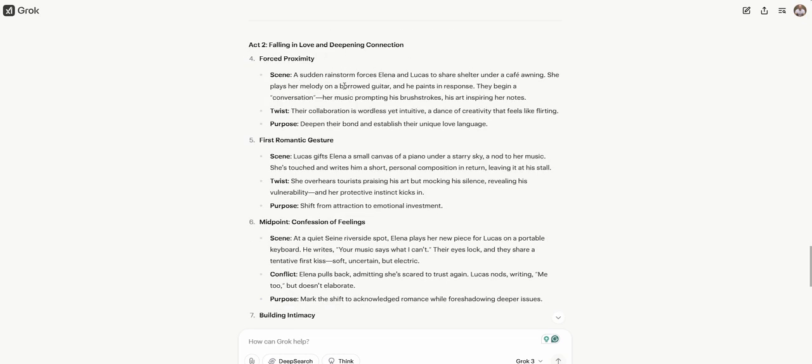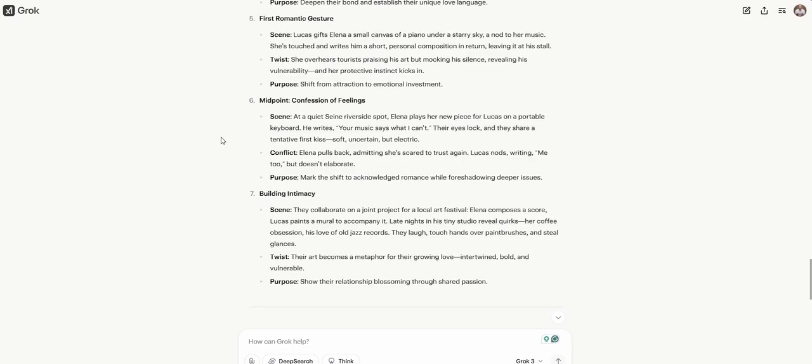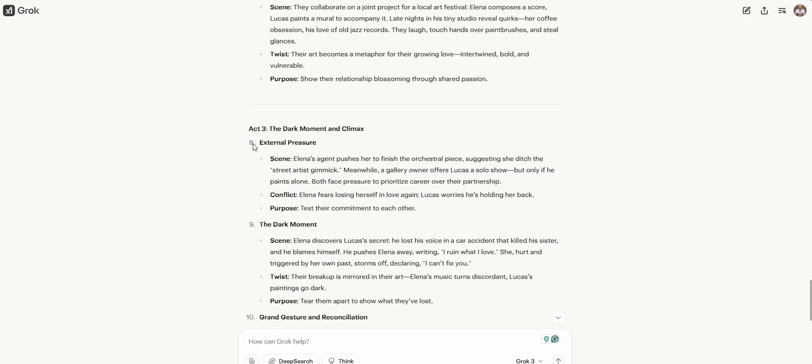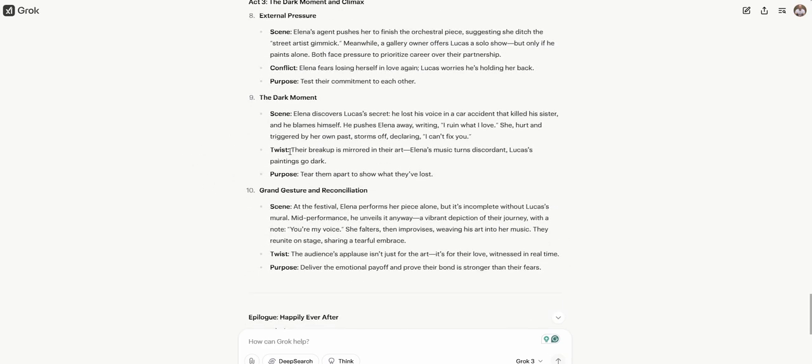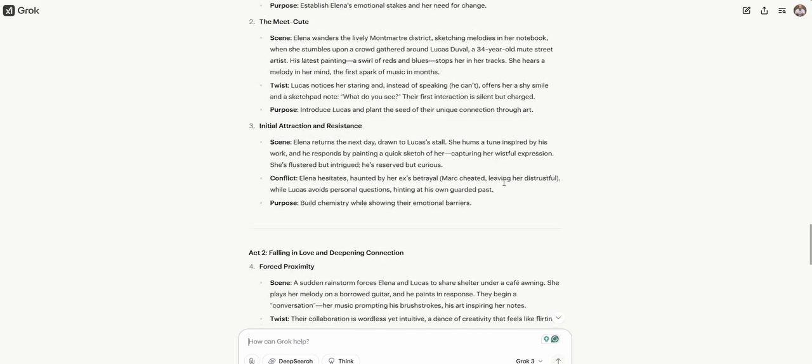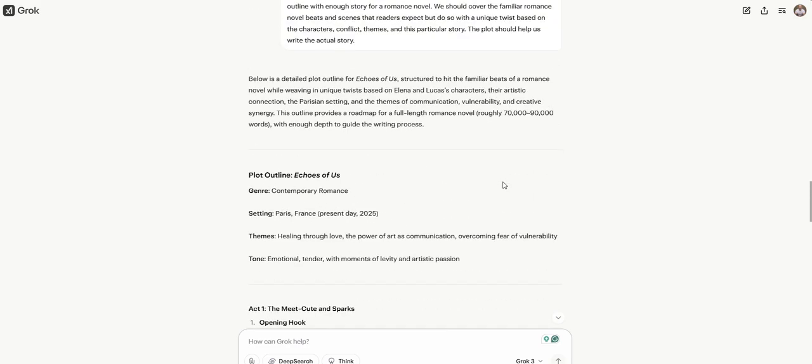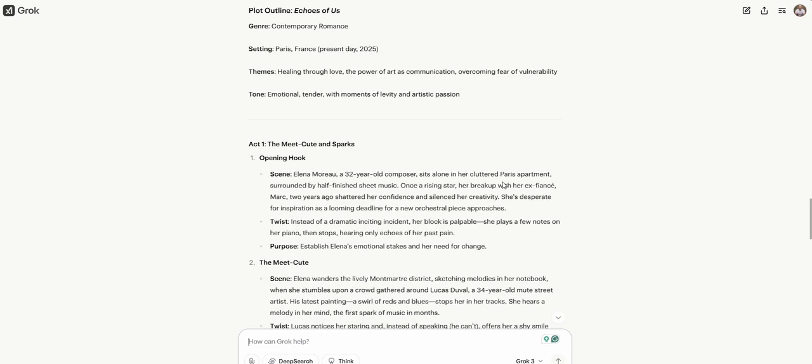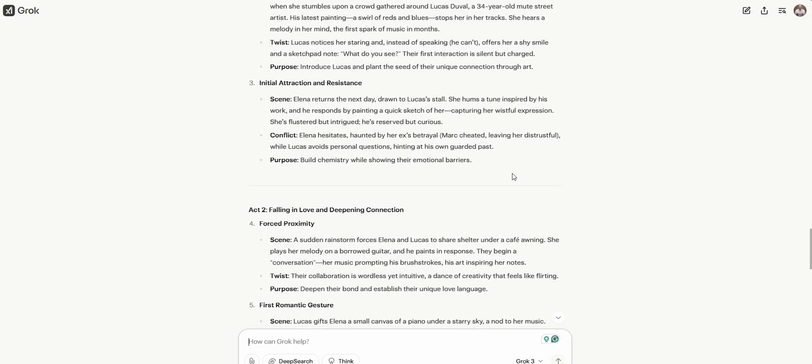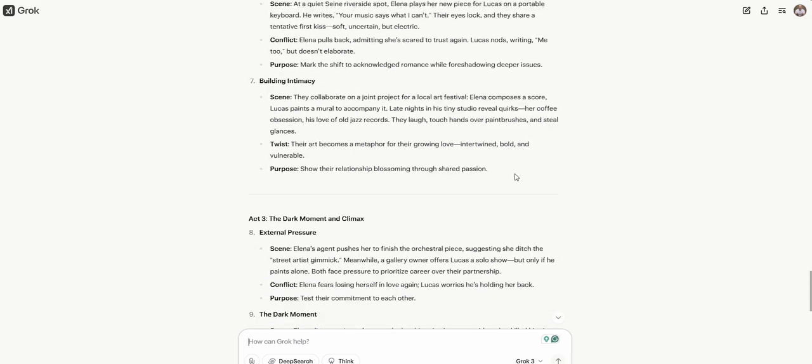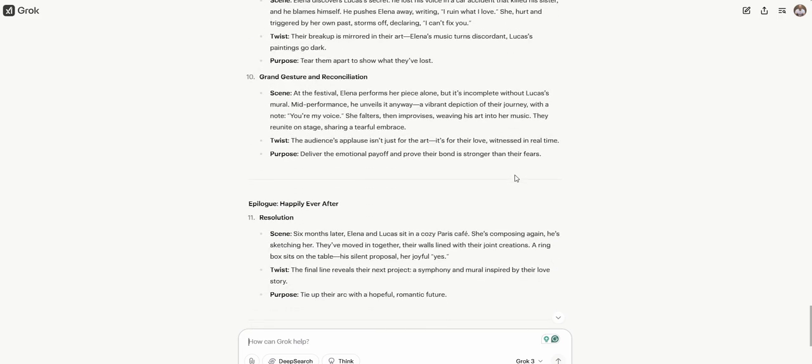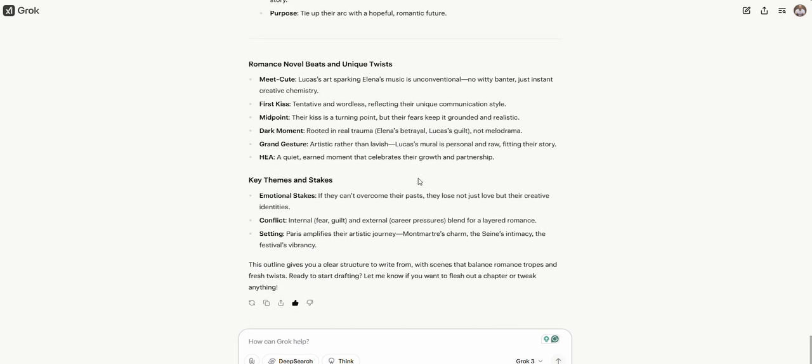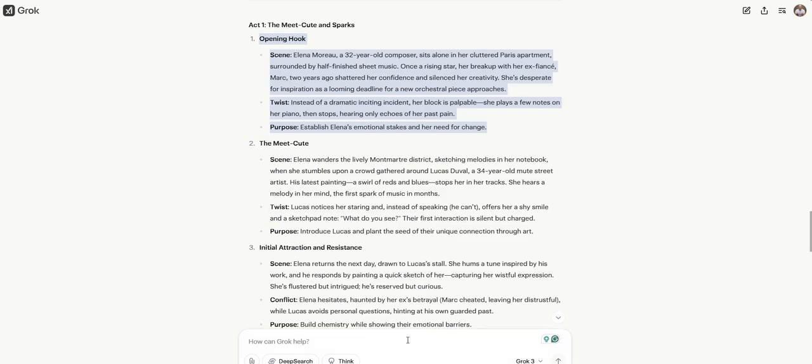I didn't hit think this time, so it's going to go faster. Echoes of Us. It's a contemporary romance. Paris, France, present day, 2025. Opening hook. We have a scene, a twist, and a purpose. This is good. I like how it's breaking this down. Then we have introducing the character. Her breakup with her ex-fiance, Mark, two years ago shattered her confidence and silenced her creativity. We have scene, conflict, purpose. So this is the first act one. Maybe it's a little bit short. Depends on how long these scenes are. Act two.